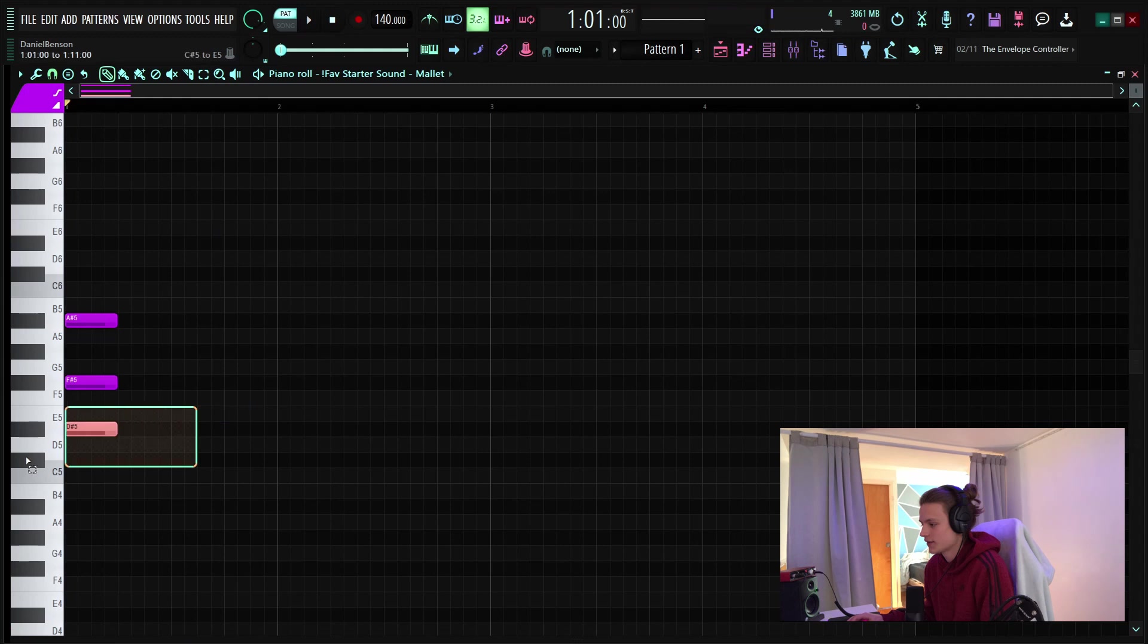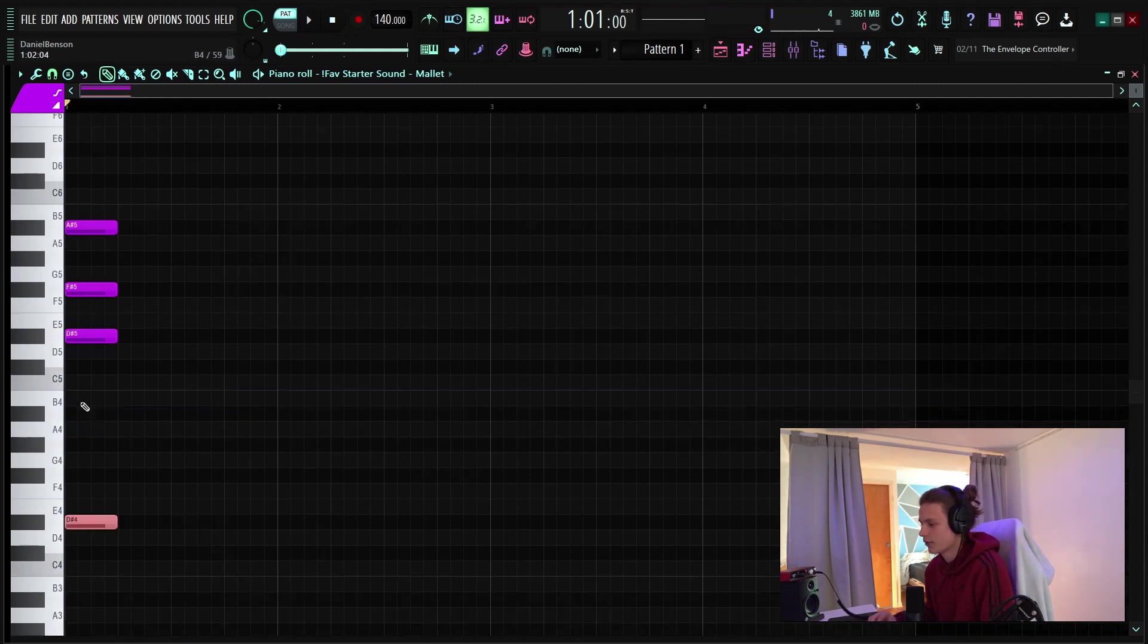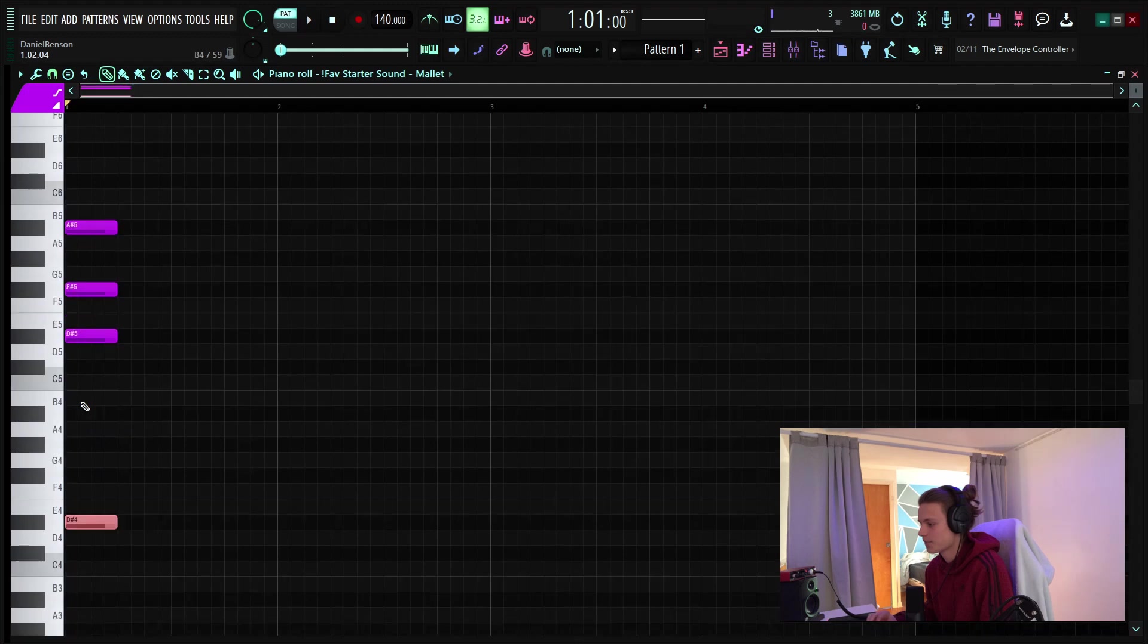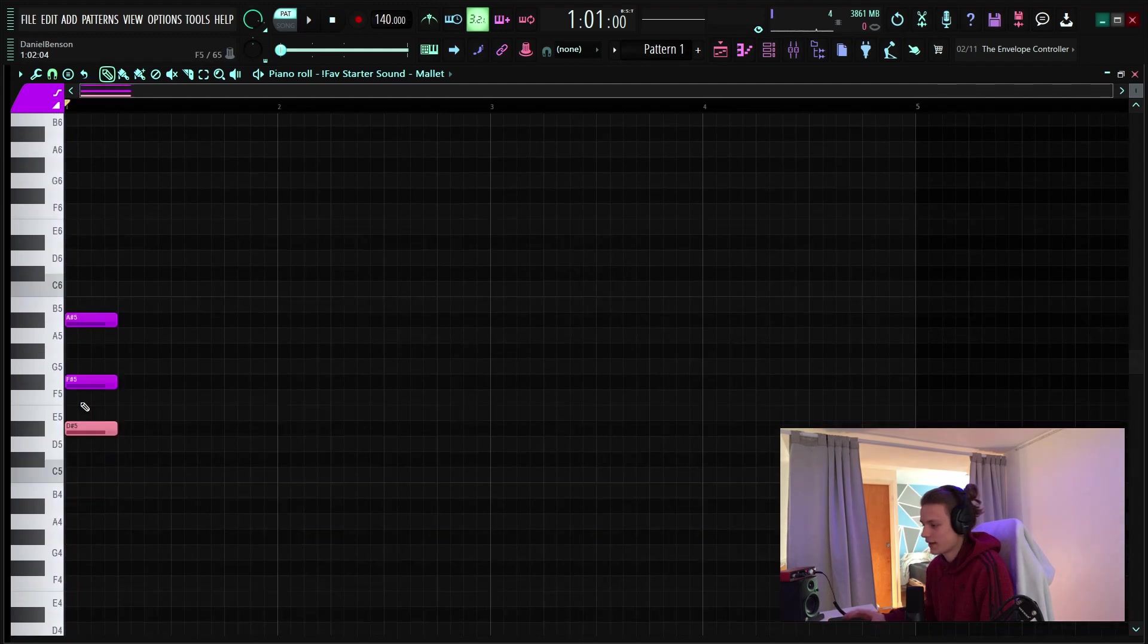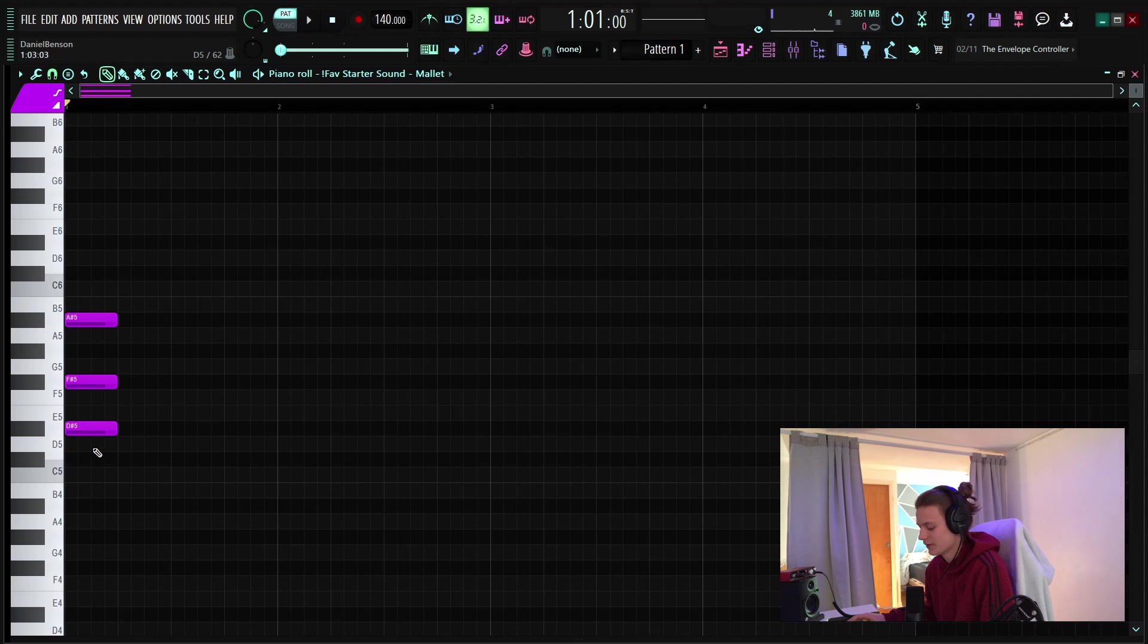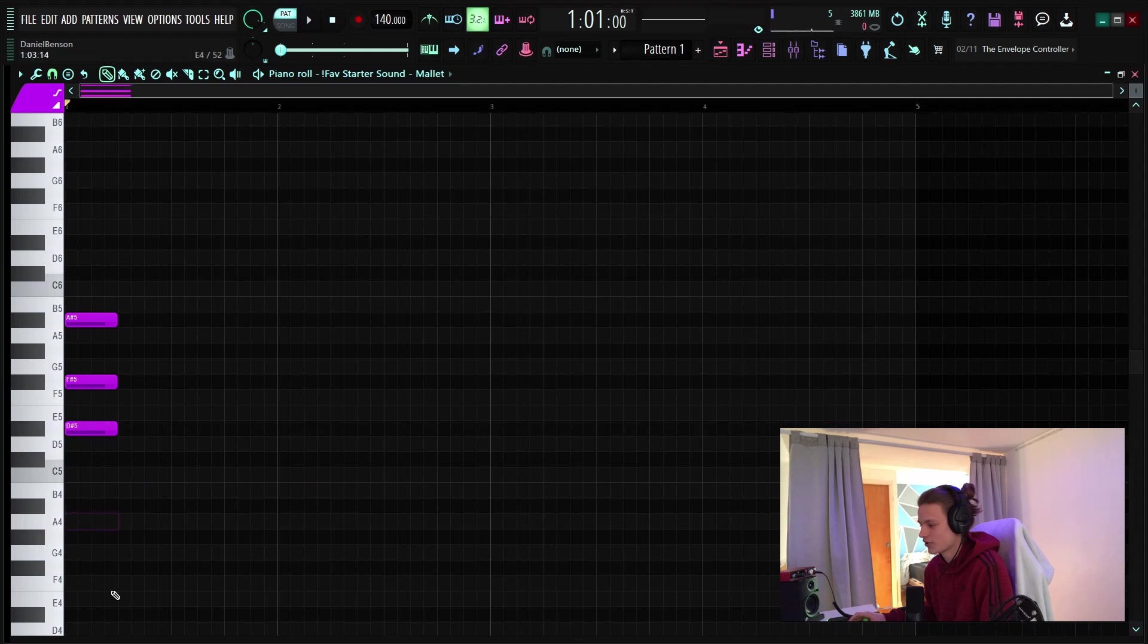The next thing is selecting a note and then shift clicking on it. This will duplicate the note and then you can pitch it up or down and the reason I select it first is because if you just duplicate it by holding shift and clicking that note's still there but it's a little bit harder to drag it around, it's just easier if you select it first.